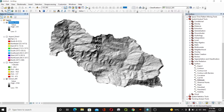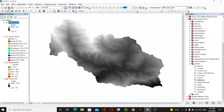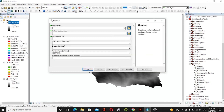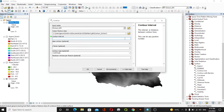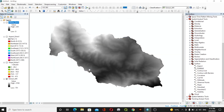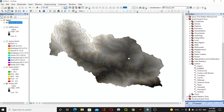After this, we will use the DEM data to create a contour. We'll go to the Contour tool. The input raster will be our DEM data, the contour interval for this case will be 100, the base contour will be zero, and the Z value will be one. After that we will click OK, and it will create the contour lines, which you can see here.